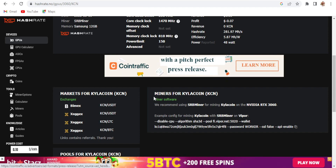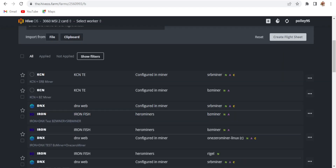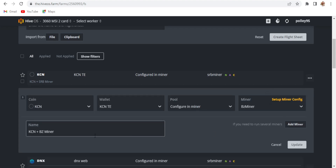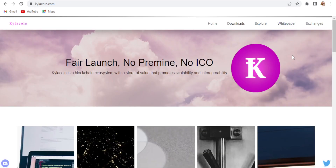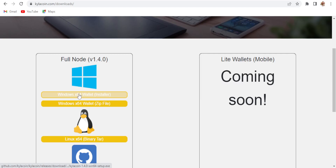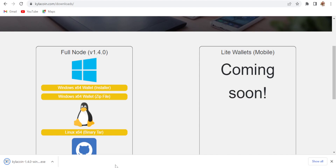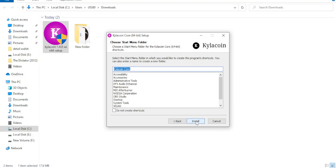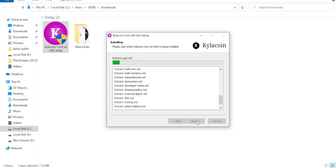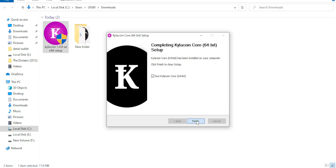On the flight sheet, first I'm going to use BZ Miner. Click edit, choose your coin — Kyla coin is now listed. You need to choose a web wallet because that's the only option available right now. Go to the download section, choose the Windows version, and create your wallet. The settings are similar to Nexa and Radiant.